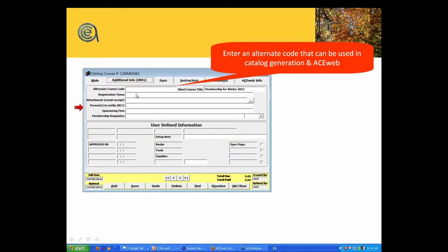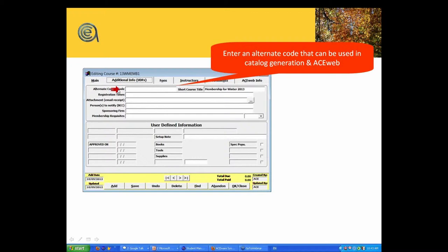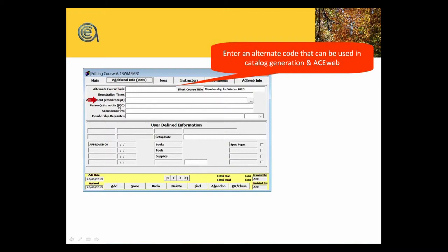Alternate course code - I don't know, there's not many, but if you need to cross-reference your classes with perhaps a campus class, some of you who do credit programs like Northern Colorado, if you need to cross-reference your class with a PIN number or CRN number from a campus credit class, this would be where you'd put it.